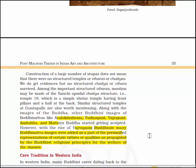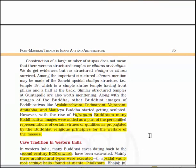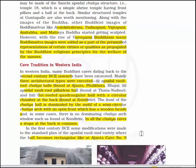Among the important structured viharas, mention may be made of Sanchi's apsidal chaitya structure — Temple 17 — which is a simple shrine temple having front pillars and a hall at the back. Similar structured temples at Guntapalle are also worth mentioning. Along with images of Buddha, other Buddhist images of the Bodhisattvas like Avalokiteshvara, Padmapani, Vajrapani, Amitabha and Maitreya Buddha started getting sculpted. With the rise of Vajrayana Buddhism, many Bodhisattva images were added as personified representations of certain virtues propagated by Buddhist religious principles.